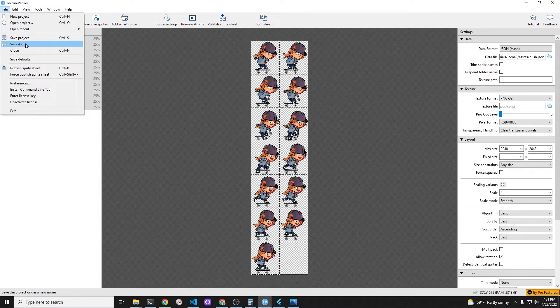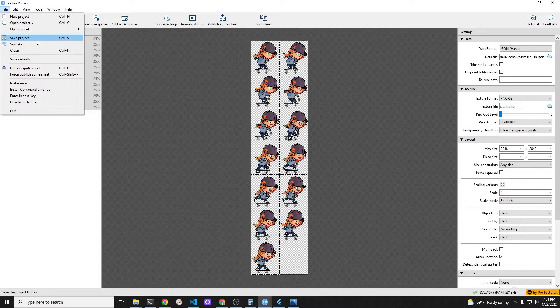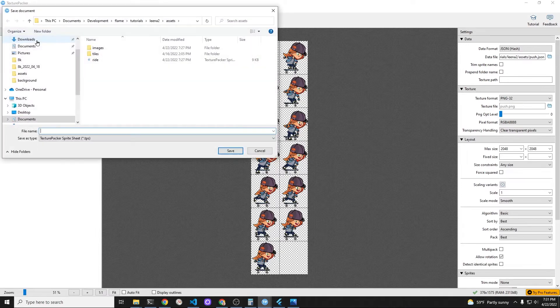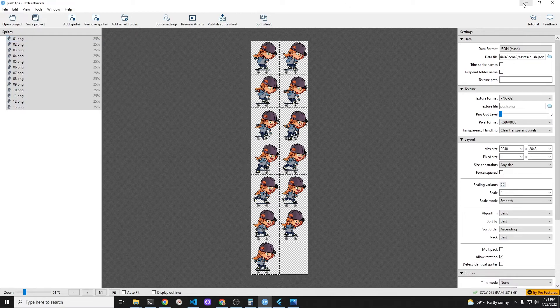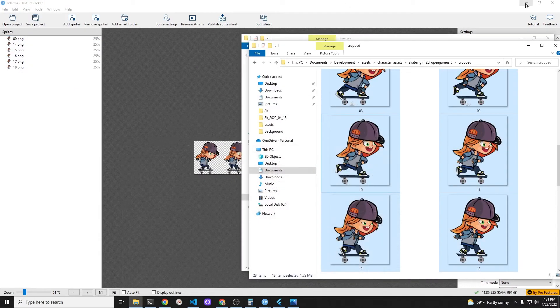We now have two sprite animations. One is called ride and the other one is called push. Push is the one where she moves her foot off of the board.